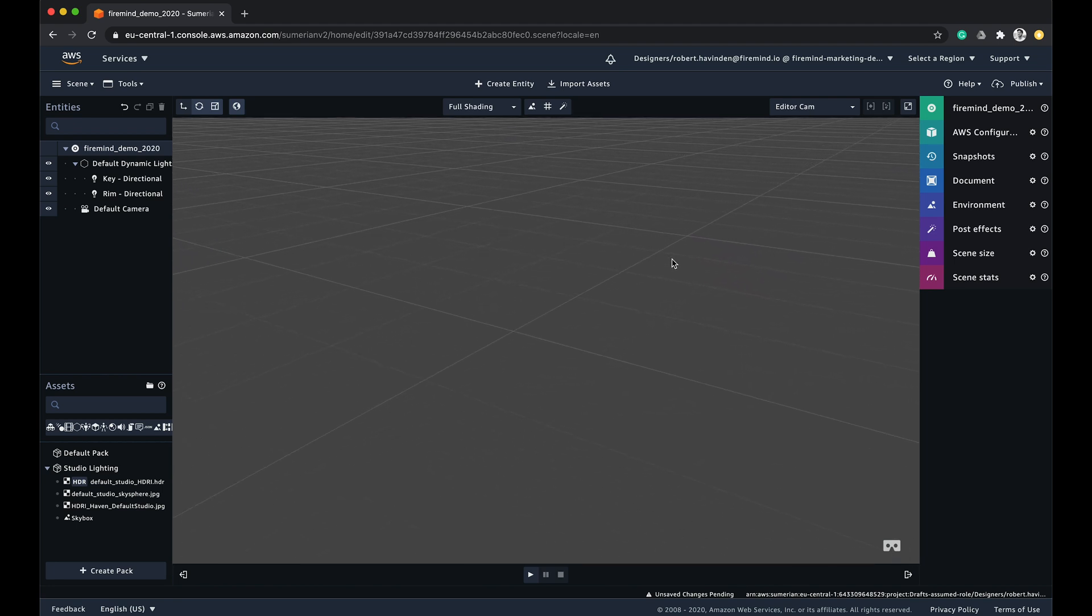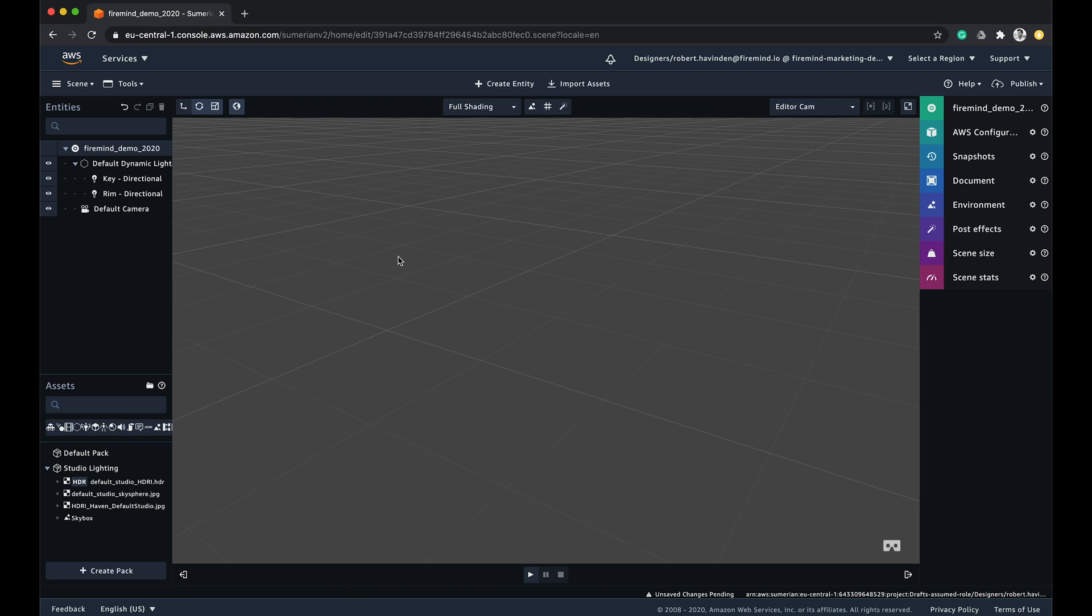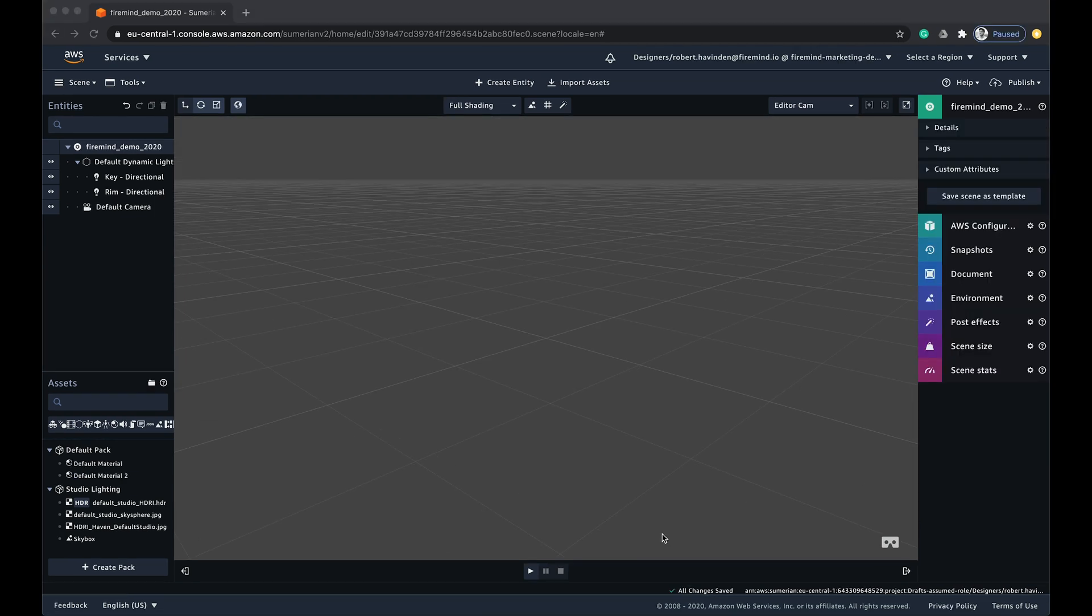You can also move from left to right by using the middle mouse button. You can also navigate around the scene by interacting with the assets within the scene.